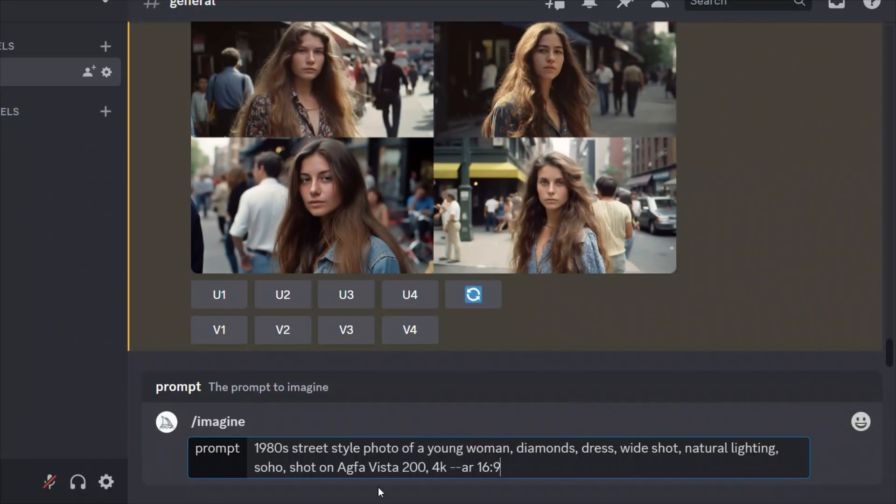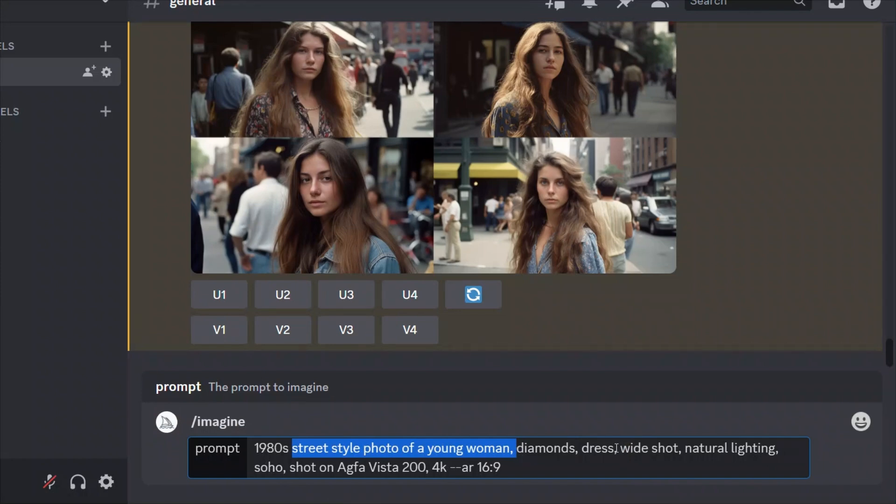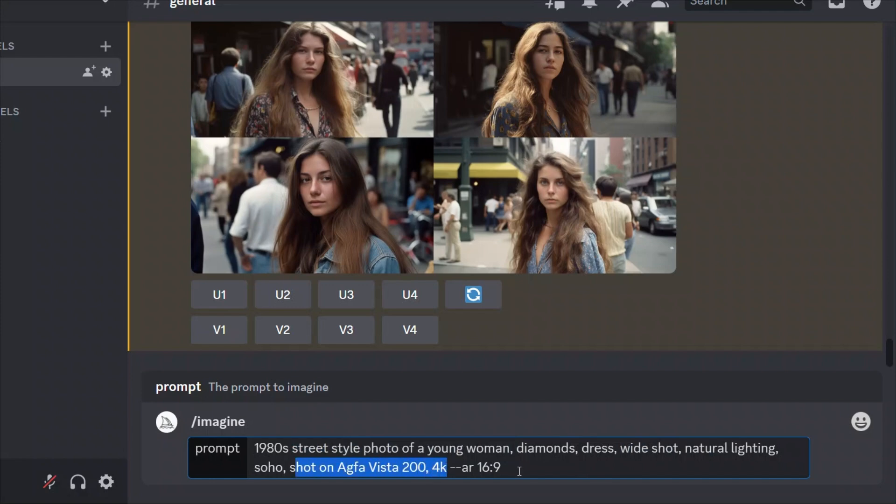So here's the prompt that we're going to be using to create our base image. The prompt is 1980s street style photo of a young woman, diamonds, dress, white shot, natural lighting, Soho, and shot on Agfa Vista 200, 4K with an aspect ratio of 16 by 9.